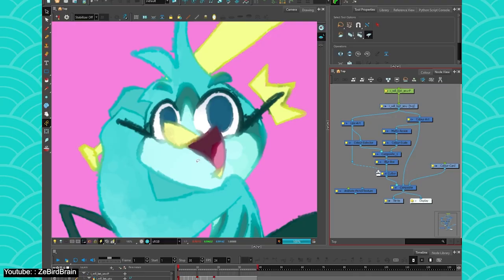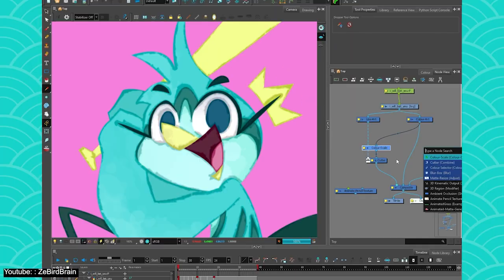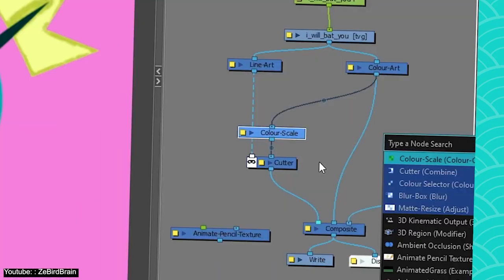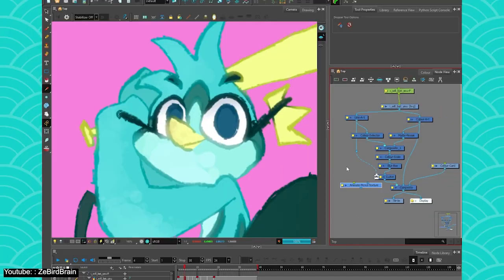The bird brain, yeah I get it, the French touch, isn't it? Anyway, the bird brain shows us how we can achieve a watercolor, whimsical, dreamy feel to our animation using Harmony in this very quick 8-minute video.